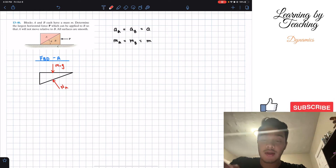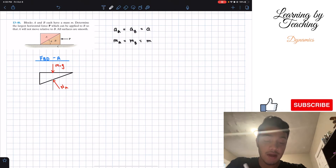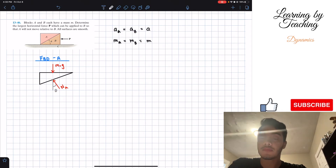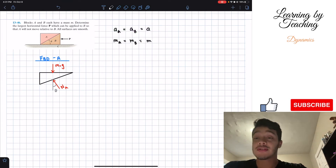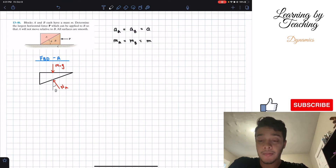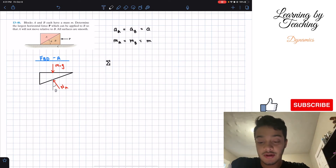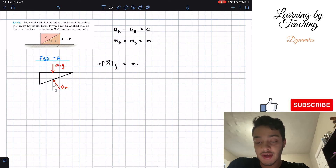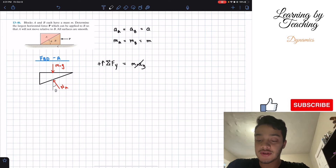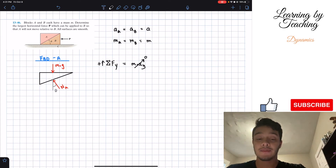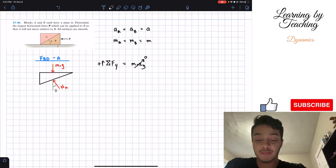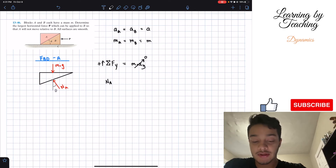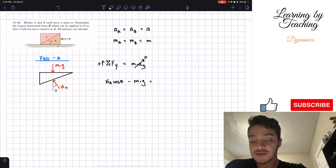We also have the normal force N_A at an angle theta with respect to the y-axis. These are the only two forces on block A. Summing forces in the y-direction, assuming up is positive, and noting acceleration in y is zero: the y-component of N_A, which is N_A cosine theta, minus mg equals zero.